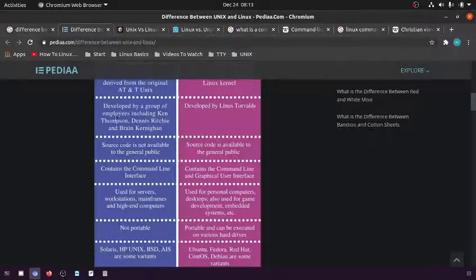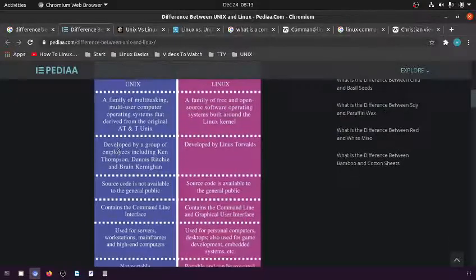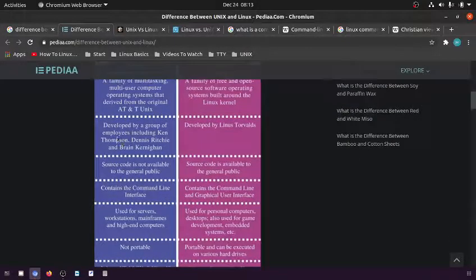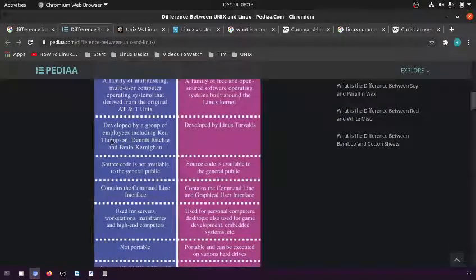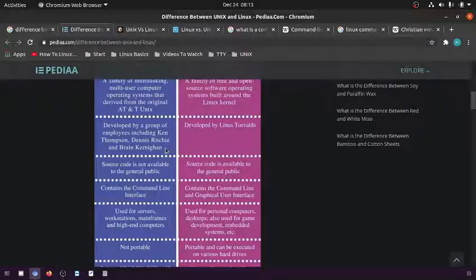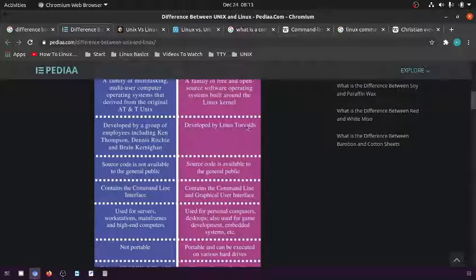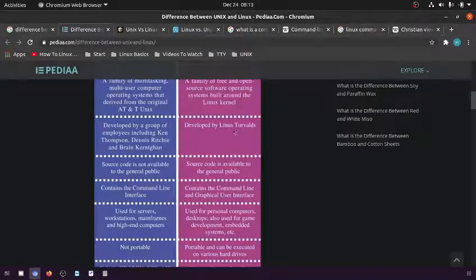Unix was developed by a group of employees including Ken Thompson, Dennis Ritchie, and Brian Kernighan. Linux was originally developed by Linus Torvalds.